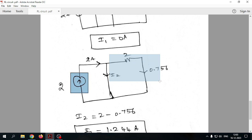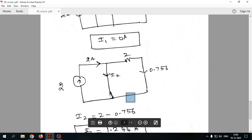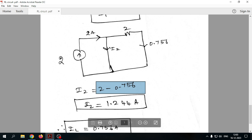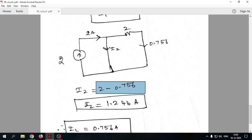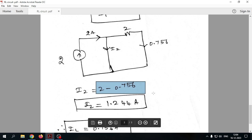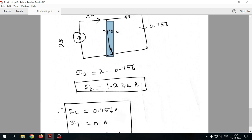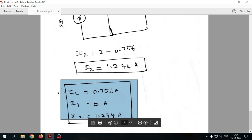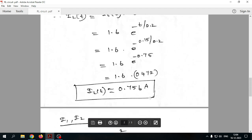The source current of 2 amperes flows in one direction and the inductor branch current of 0.756 amperes flows in the opposite direction. Since the directions are opposite, we subtract: I2 equals 2 minus 0.756, giving I2 equal to 1.244 amperes. If instead I2 is assumed in the opposite direction, the answer would be minus 1.244. The final answers are: IL equal to 0.756 amperes, I1 equal to 0, and I2 equal to minus 1.244 amperes. This completes the solution to William Hayt practice problem 8.21.